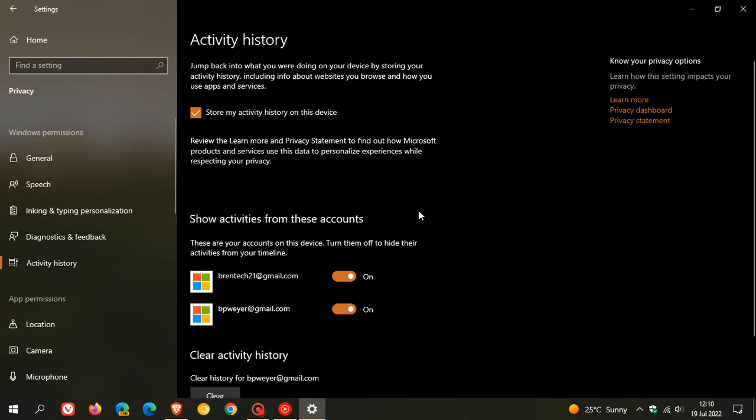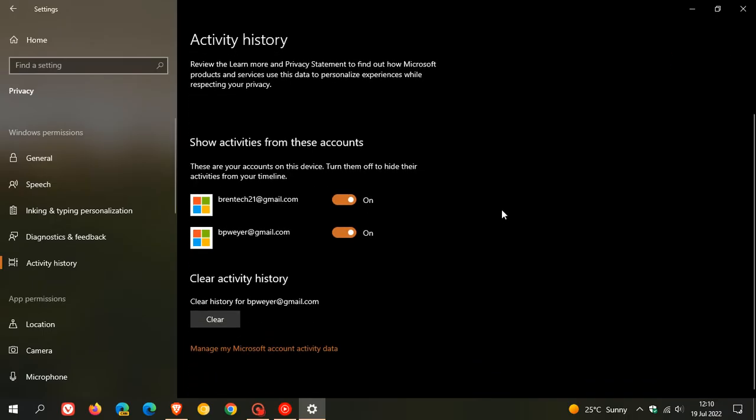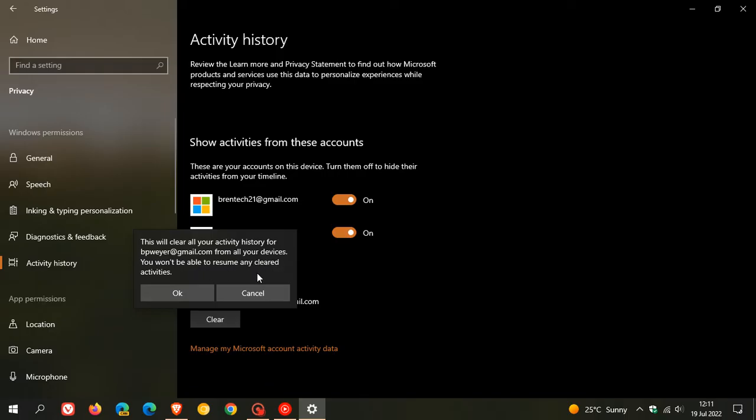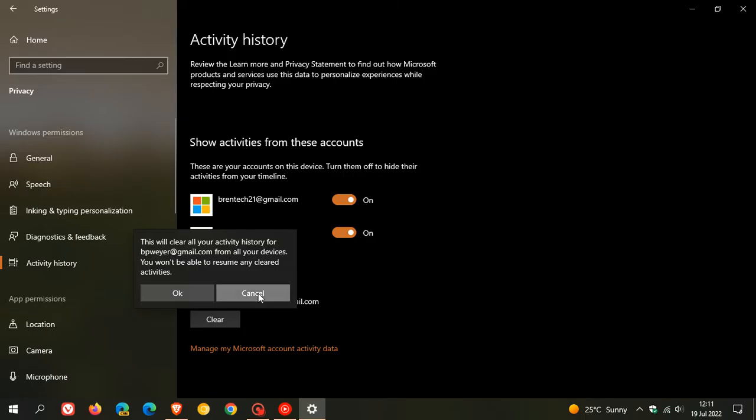You can show activity for your different Microsoft accounts. And here you have the option where you can clear your activity history if you are concerned about privacy on regular intervals. I do this a couple of times every quarter or even once a month if I'm on the page and remember to do so. It says this will clear all your activity history from all your devices and you won't be able to resume any cleared activities. To do that, you just click on OK.